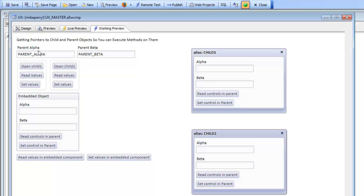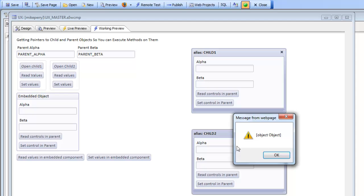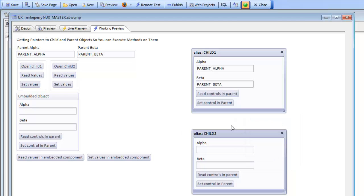For example, if I go here and say set value, what I'm trying to do is read the value in these two controls in the parent and set the value of the corresponding controls in the child. Pressing that button, we can see that we've taken the value from the parent controls and put them into the child controls.